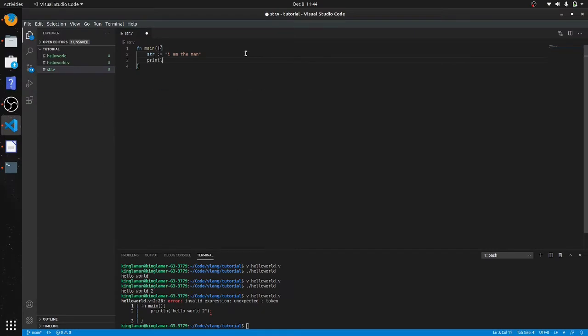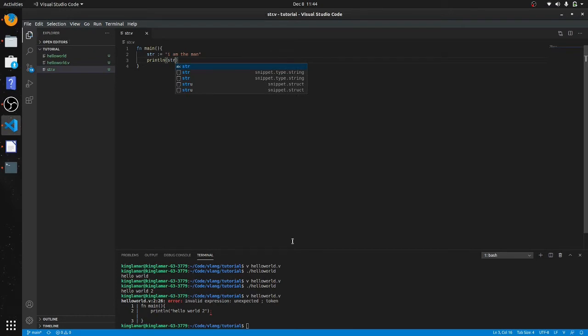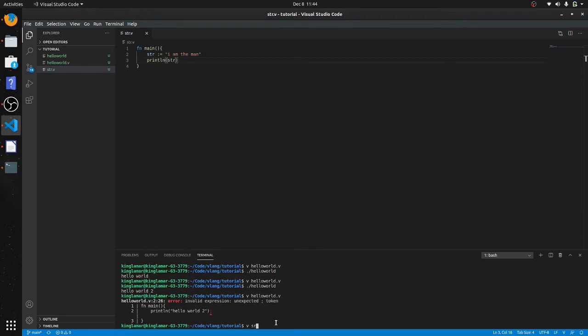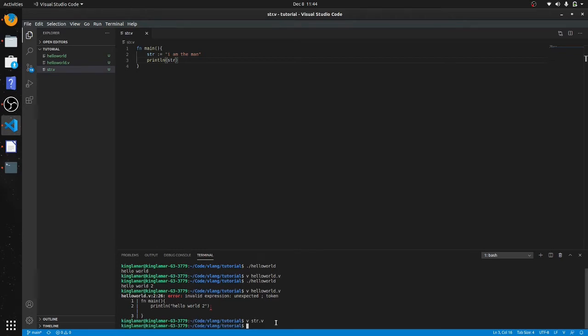Print line or println str, so you know what we got. So let's bring this down here. And so v str.v, and we'll run it.